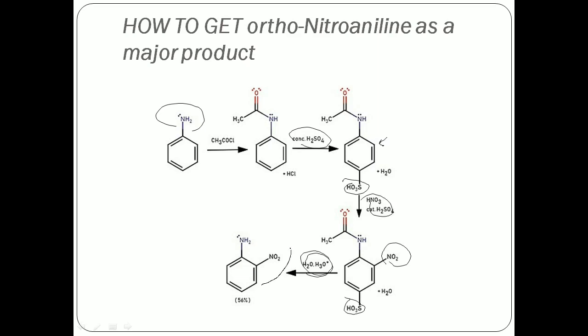So ultimately we get ortho-nitroaniline as the major product.